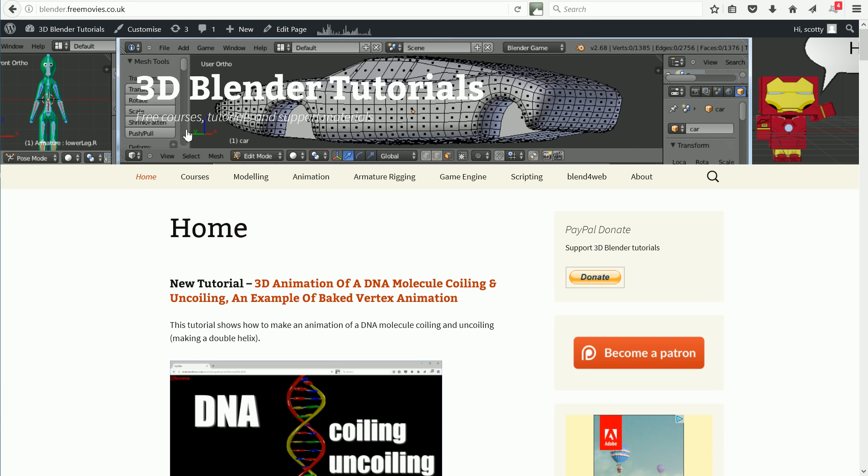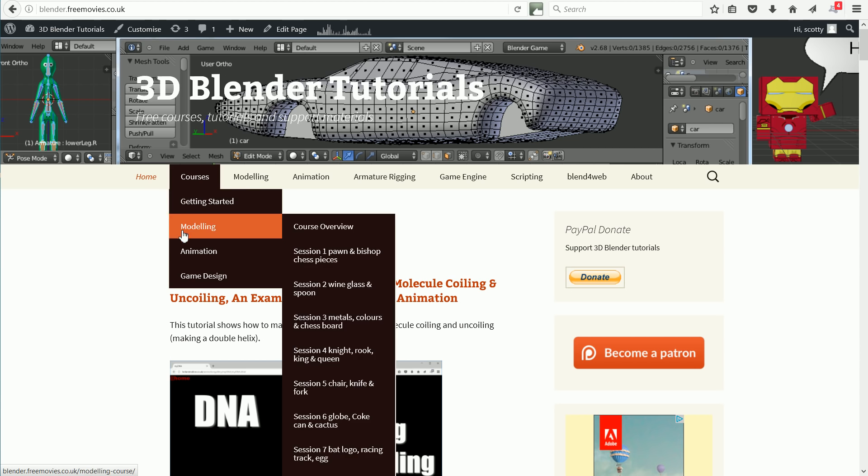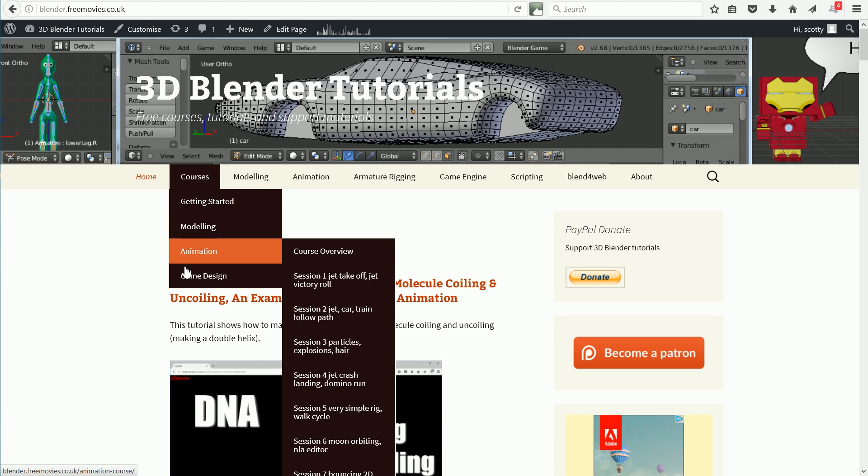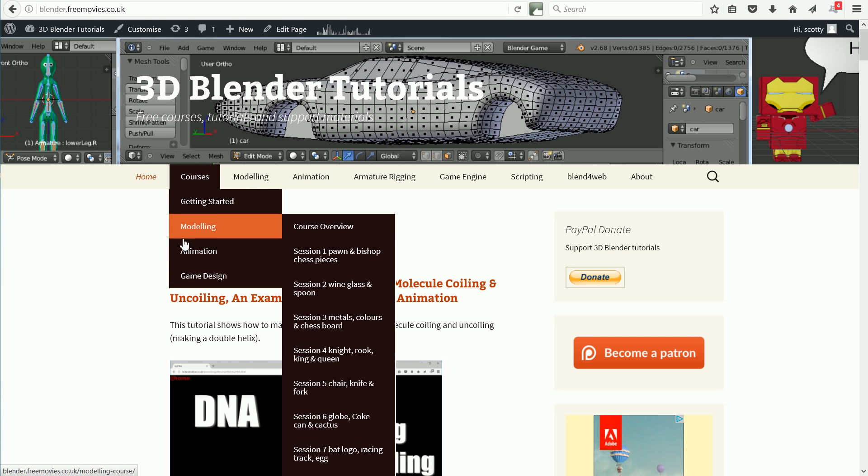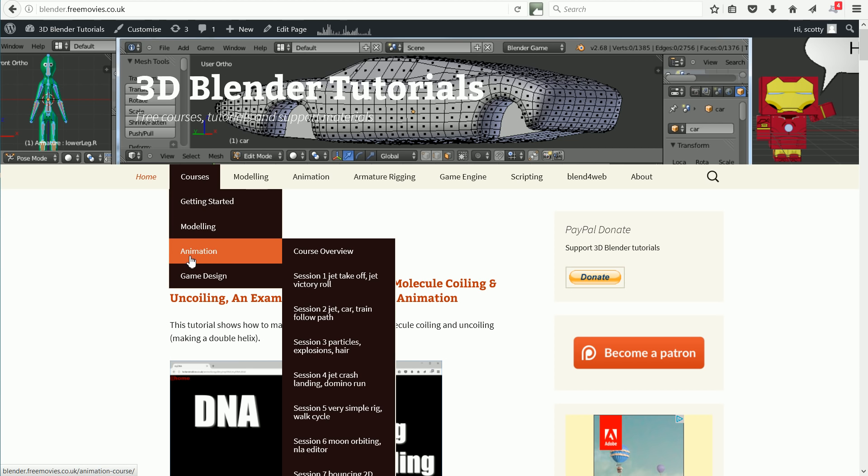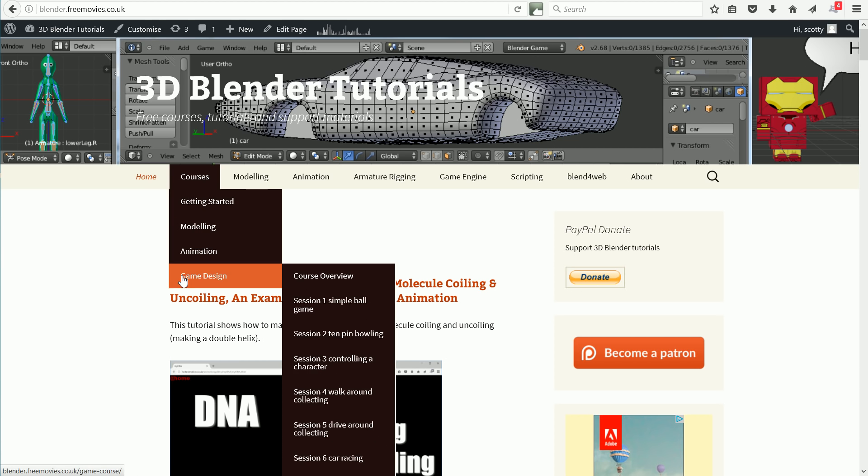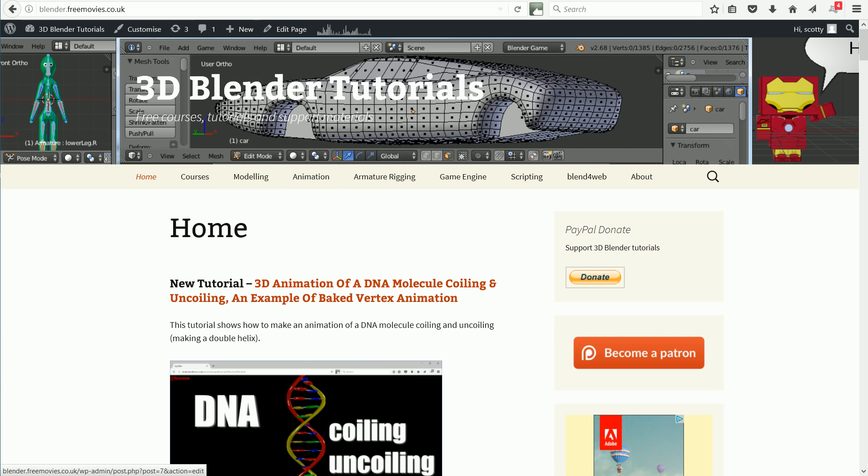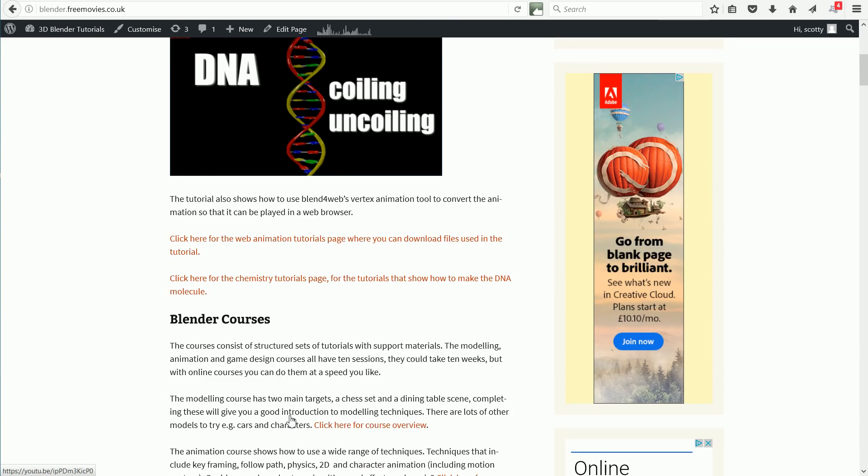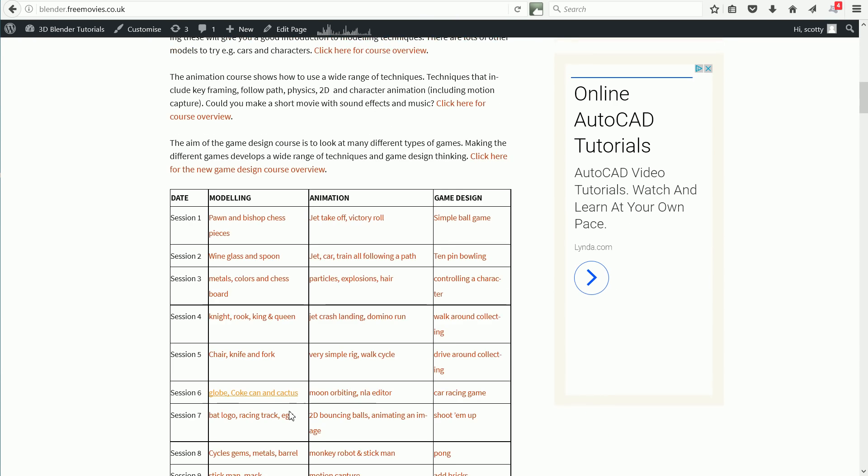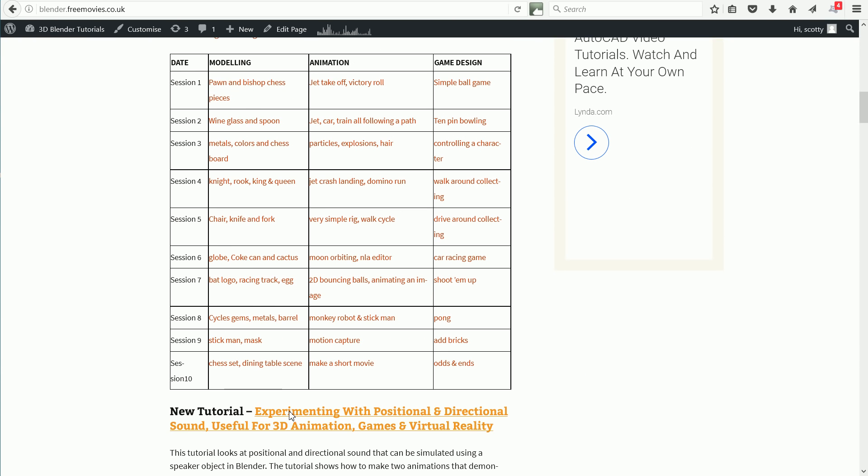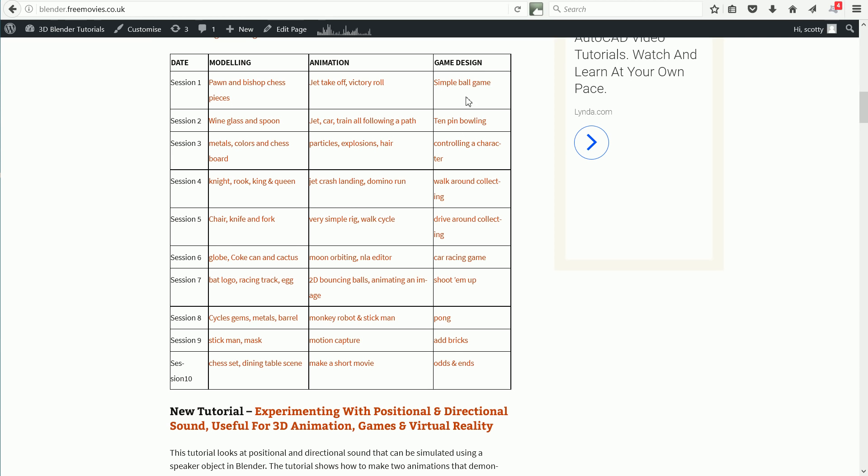The tutorials are organized into courses. There is a modeling course, an animation course, and a game design course. The modeling course looks at basic modeling techniques and materials. The animation course looks at a range of techniques including character animation. And the game design course looks at a variety of different game types.